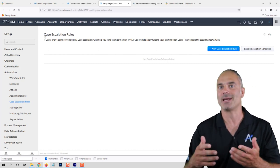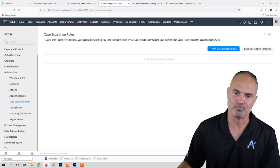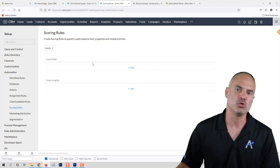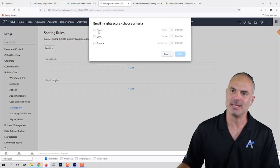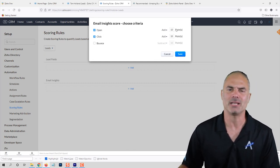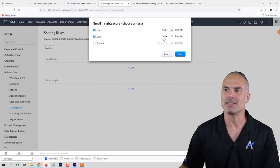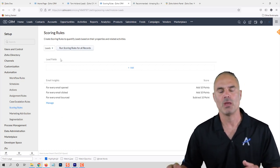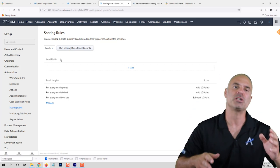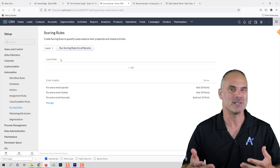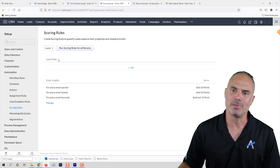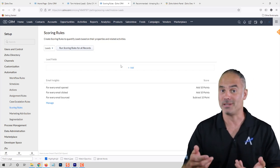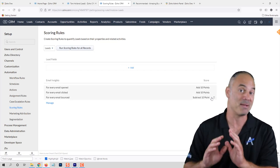Case Escalation — if you need a ticket system, just use Zoho Desk, which is a much better system. Scoring Rules are cool — you can assign score numbers based on activity. For example, whenever an email is opened add 10 points to that client, if the person clicks also add 10 points, and if the email bounces subtract 10 points. Then in your system you can see all the leads with a score number representing their engagement with your company. You can also score based on lead fields or form responses. I'm a big fan of this system.